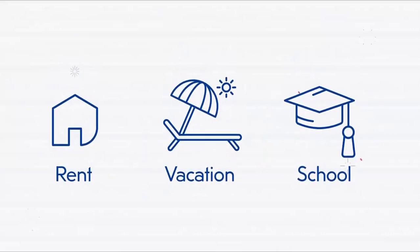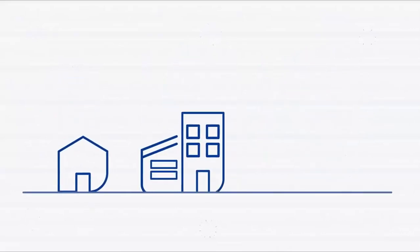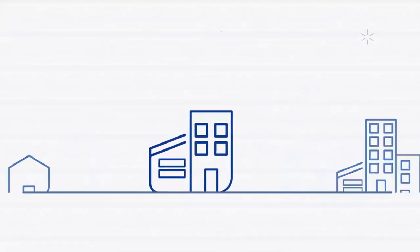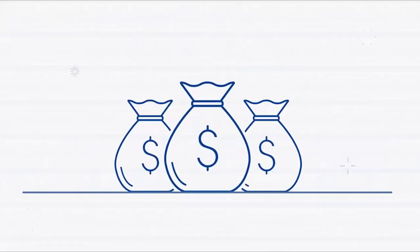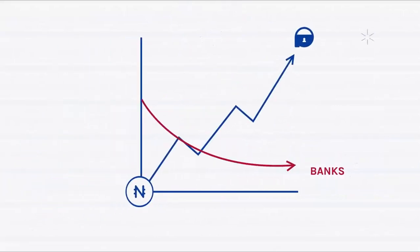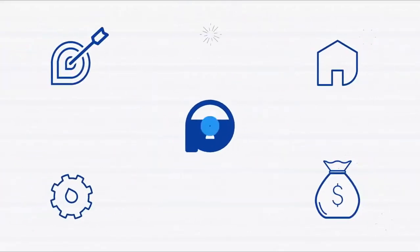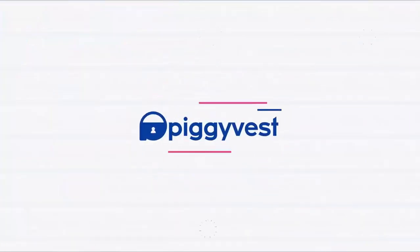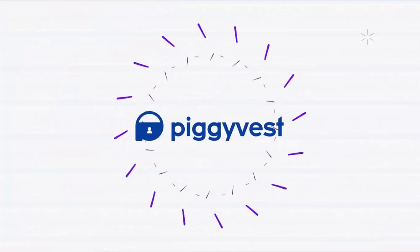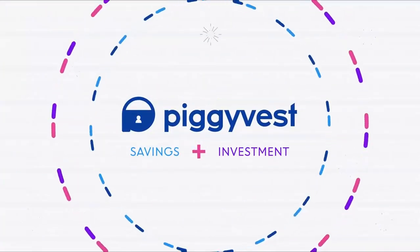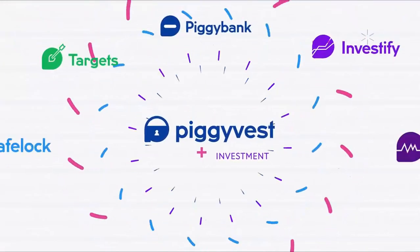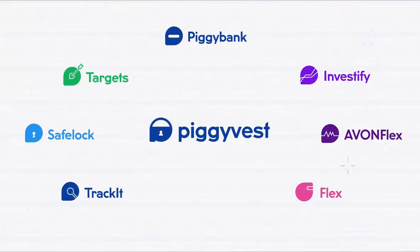Imagine you could save towards multiple goals, invest for the future, save in dollars, and earn much higher interest than your bank, all from one app. With PiggyVest you can do all this and more. PiggyVest helps you save and invest on the go. With PiggyVest you have all the tools to reach your savings and investment dreams.